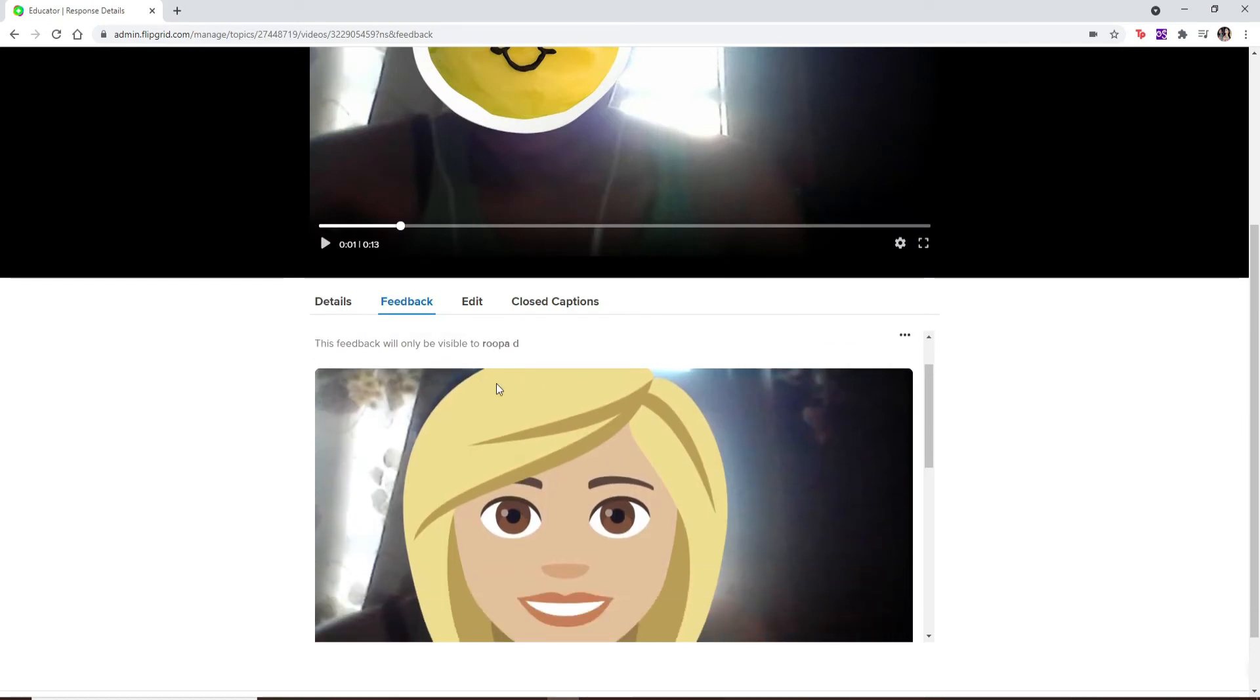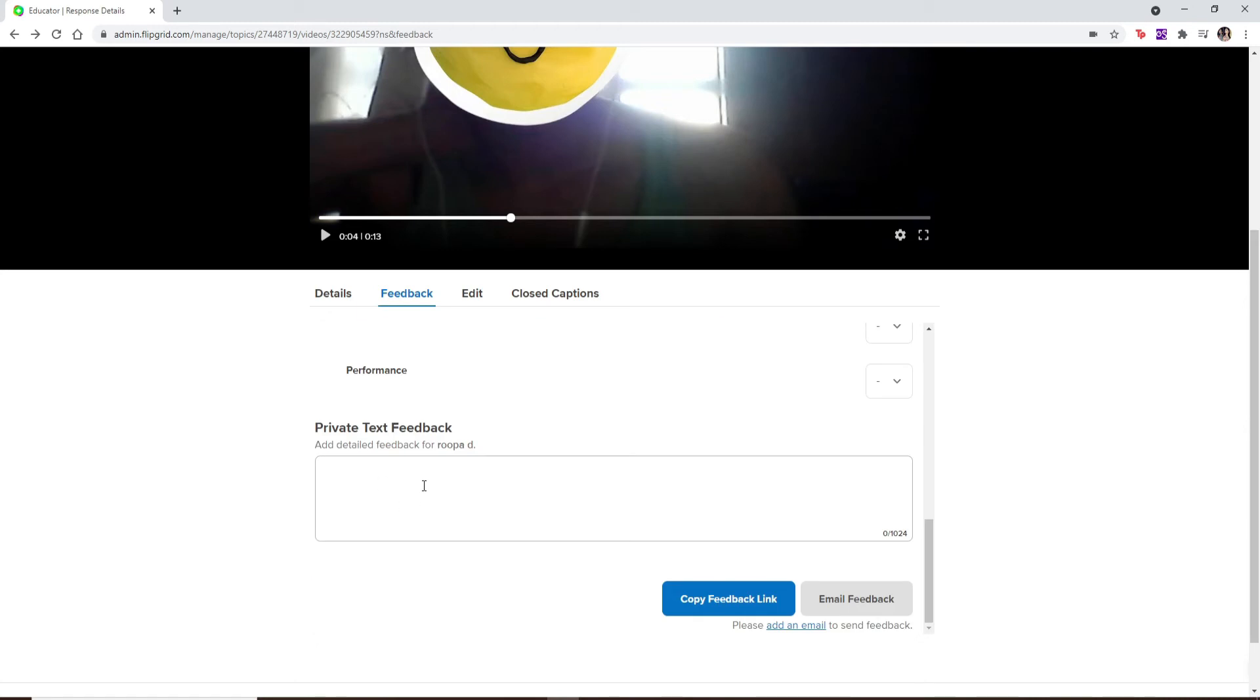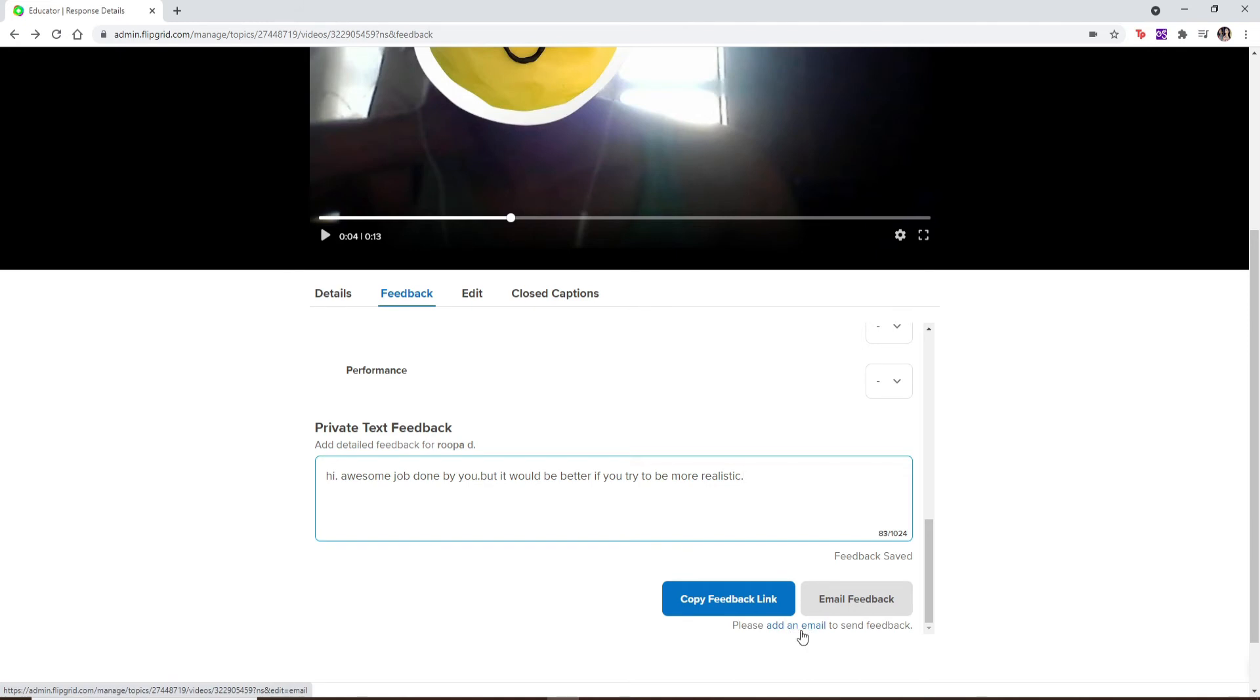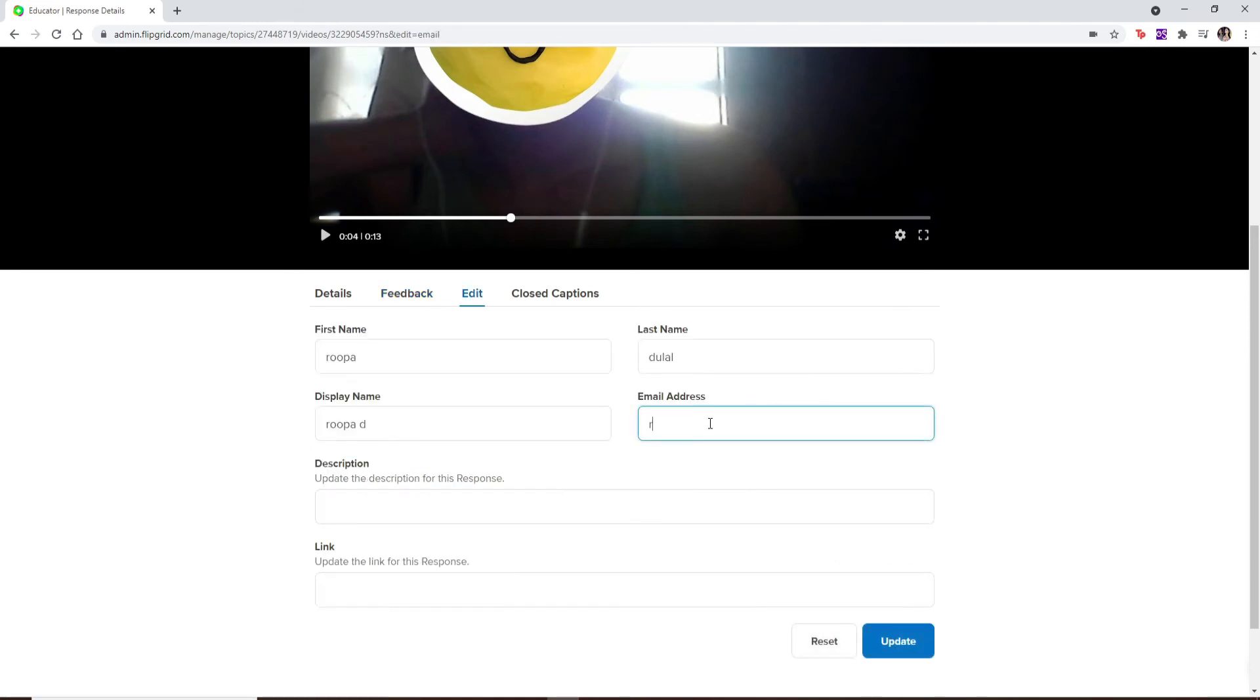Under grading rubric, if you'd like to send a text feedback, type it in the text box. Click on email feedback to send an email notification with access to the feedback. But in order to do so, you'll need to add an email by clicking on this link right here. Type in the email address of your student to whom you're sending the feedback.